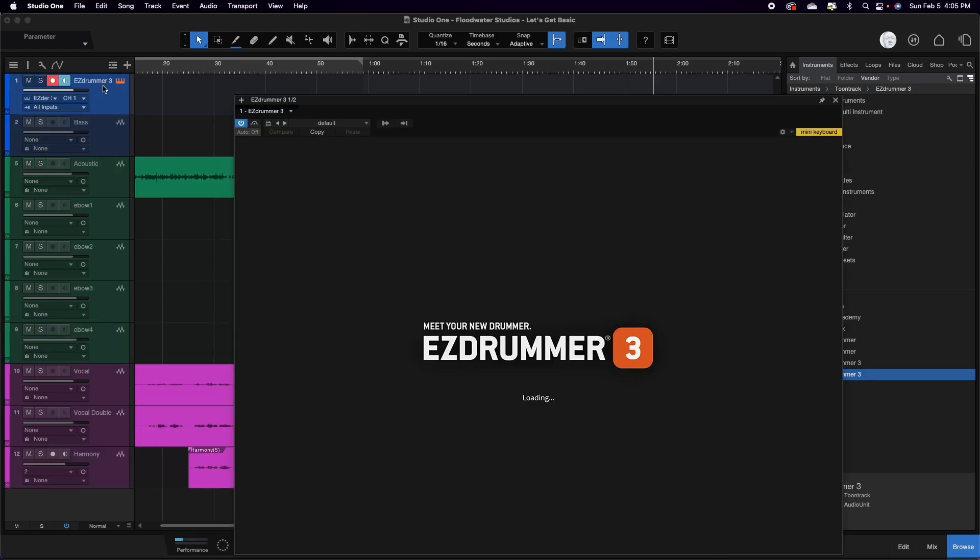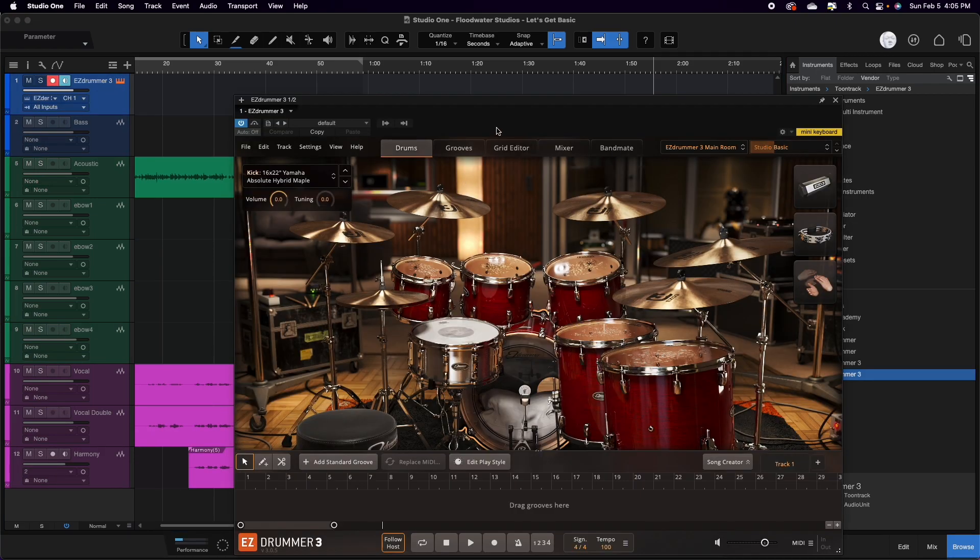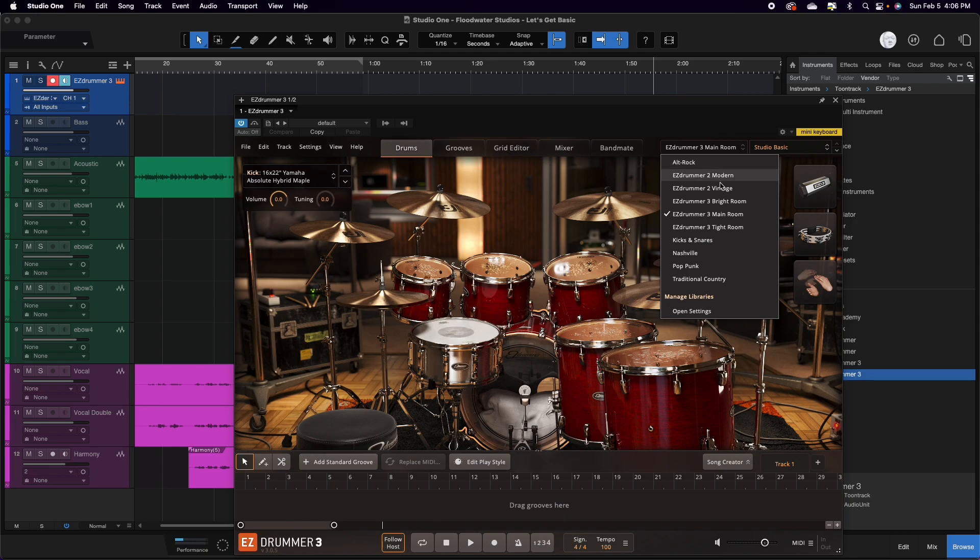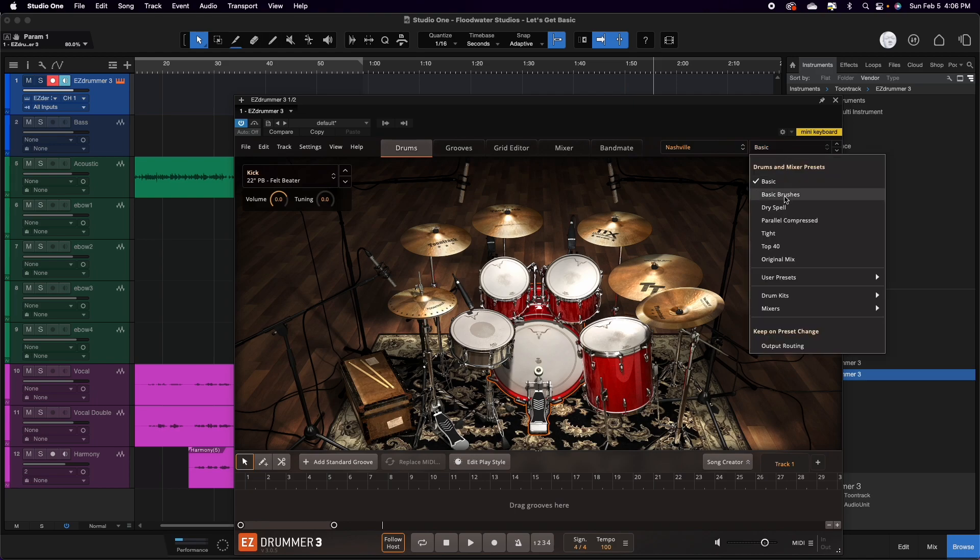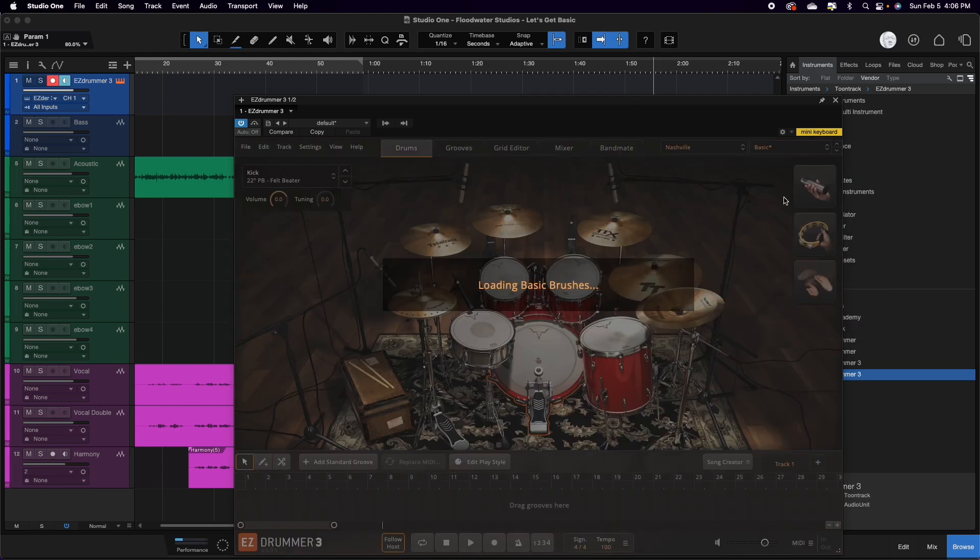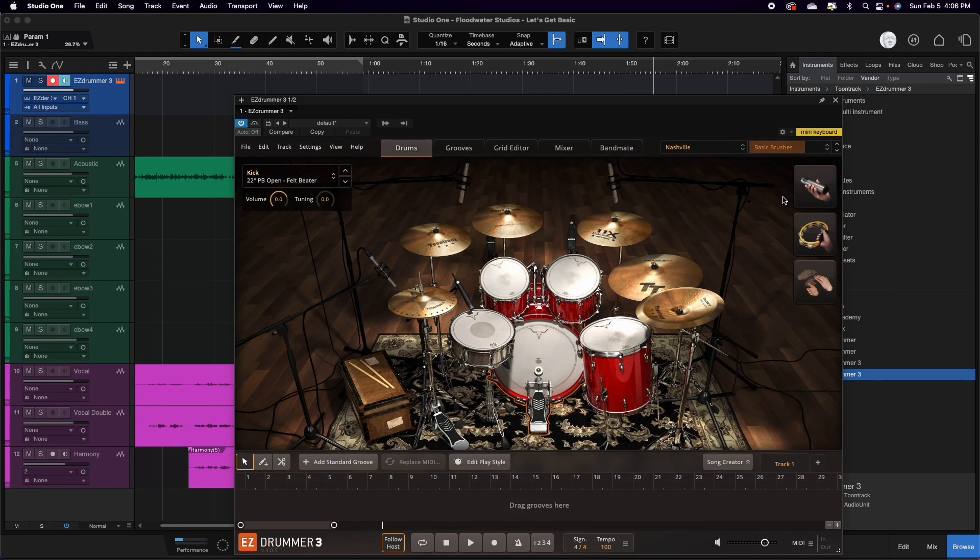Once the instrument is opened, we kind of know the feel we want for this. So we're going to come over here, go down to our Nashville sound set, which it is an additional download that you can get from them for a cheap cost. And we want to use brushes, so we switched over to the brush kit. And then from here, we're going to start our recording process.